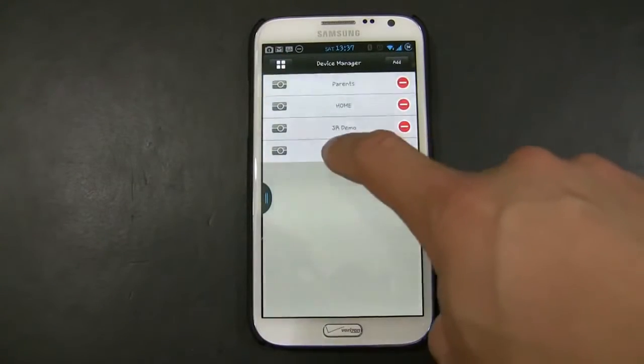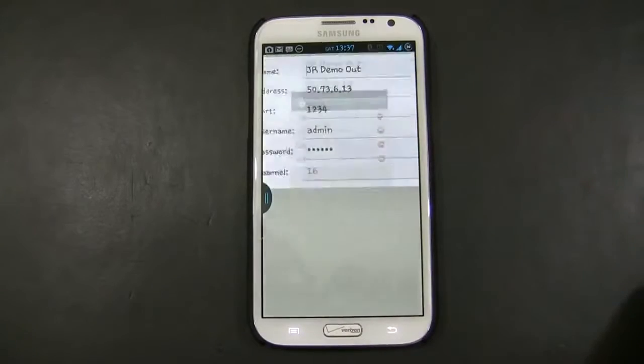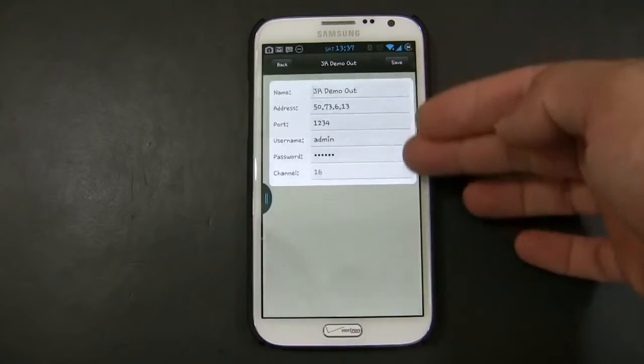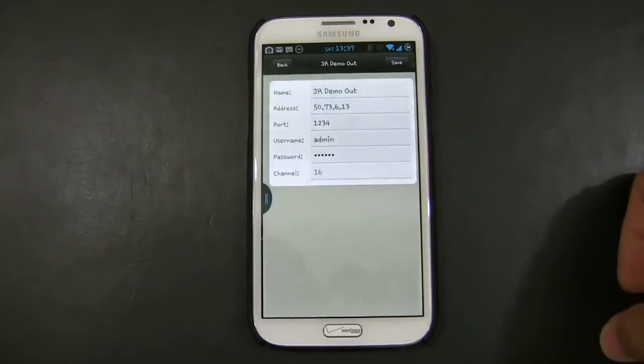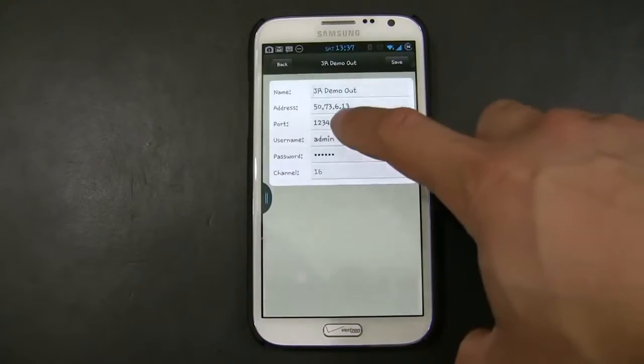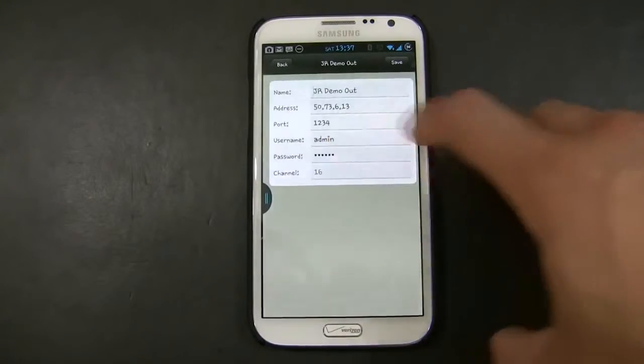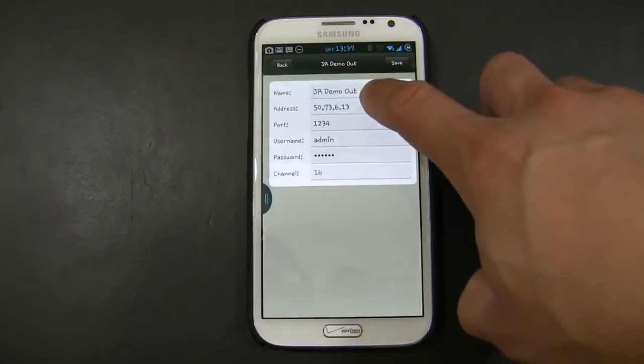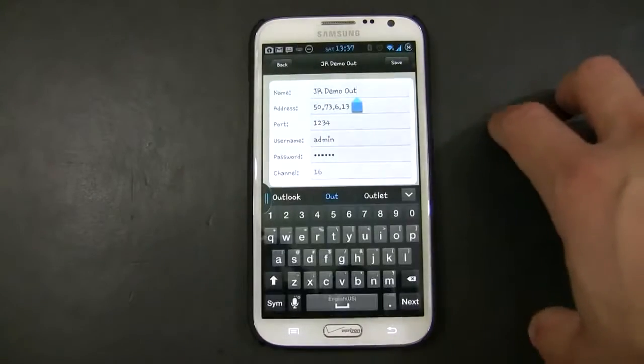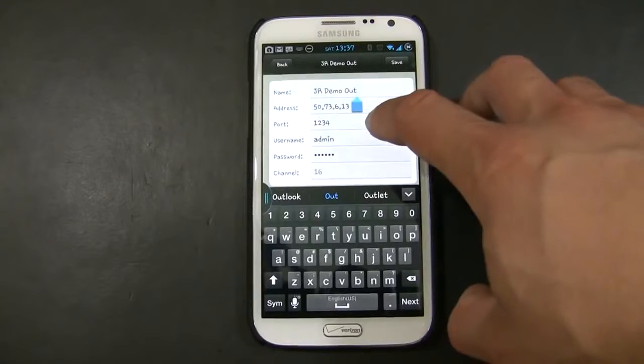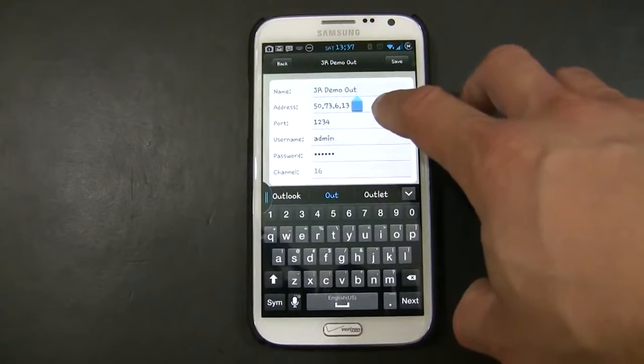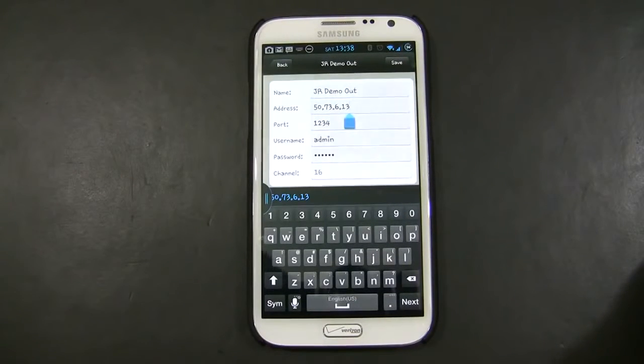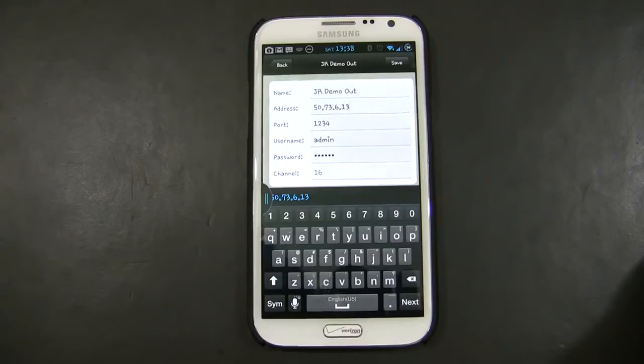For this demonstration, I already have created an external connection, so you can see. It's the same username and password in the same port, but now the name is different because I wanted to distinguish that connection, and the IP address is different because that's my external IP address.